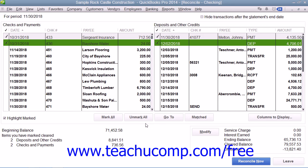If you try to reconcile the account and the difference amount shown is not zero, you may have to enter an adjustment transaction that modifies the QuickBooks account balance so that it will agree with the bank statement. You will still have to account for the difference later though, so a better idea is to instead try and find the discrepancy between the check register and your bank statement, and then correct it.